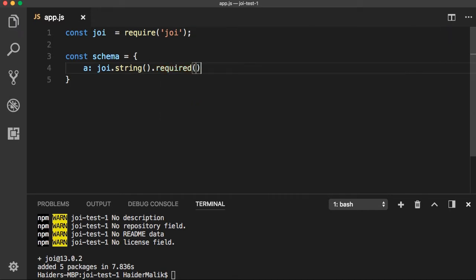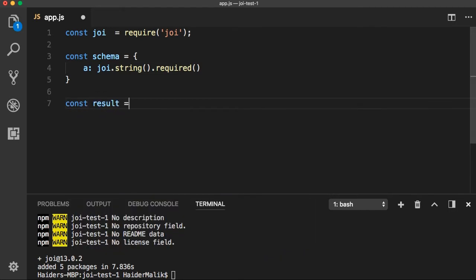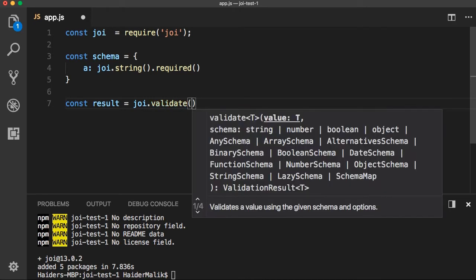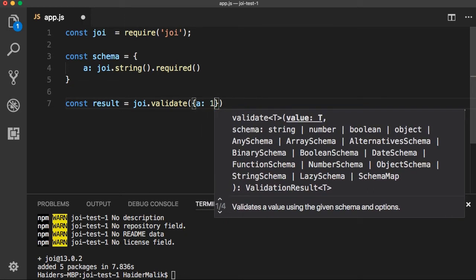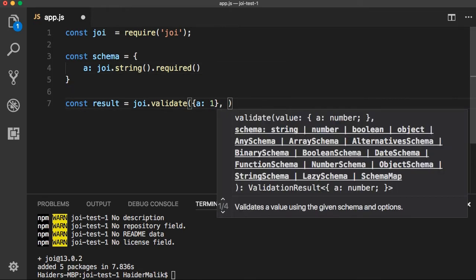Whenever you create an object, a string must be a required property. Let me show you how to create a new object. I am going to save the result in a result variable and I need to call the joi.validate() method. This validate method will take a value — your object. I am going to define a new object where the type of property 'a' should be number. I defined that 'a' must be string, but here I am setting the type of 'a' to number. The second argument is the schema.